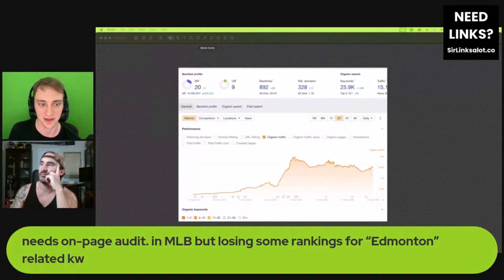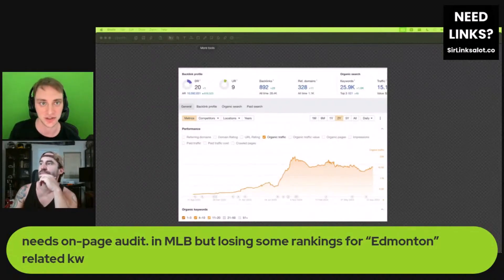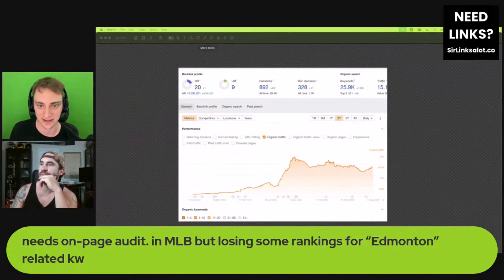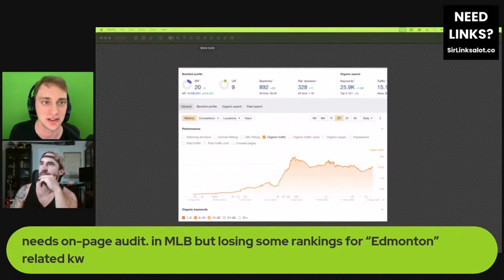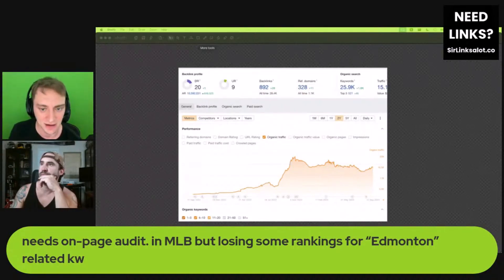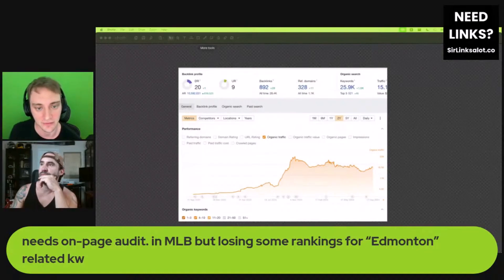The blog content does seem to be a lot more targeted than the last one — they're actually targeting stuff that could potentially bring them some money. But it is a local kind of business and it looks like they're in maybe four locations, so it's hard to tell how much revenue this blog content will bring them. However, they are ranking for it.